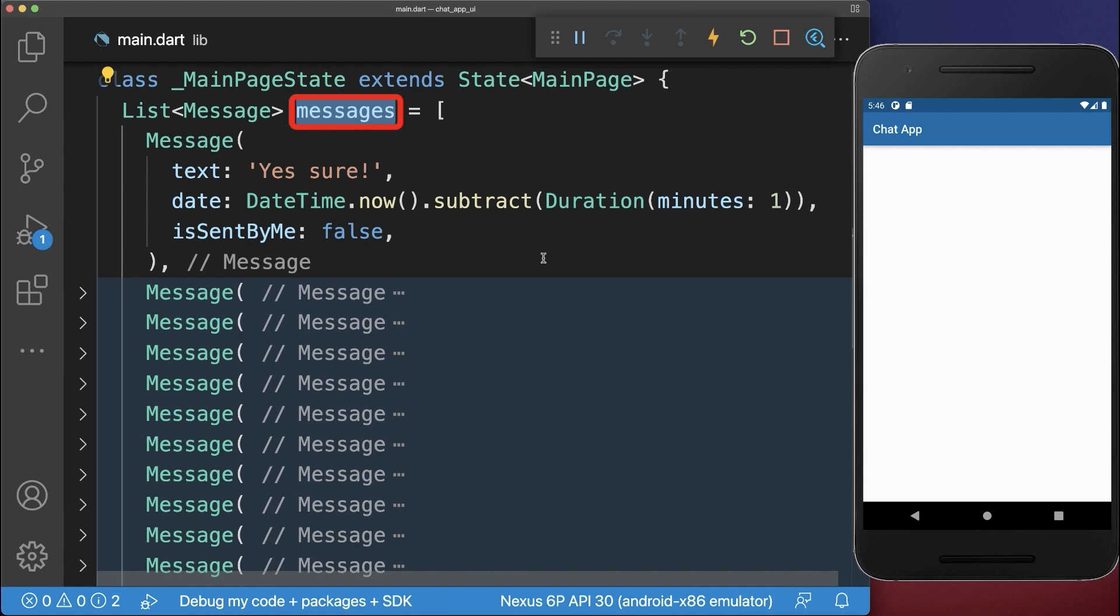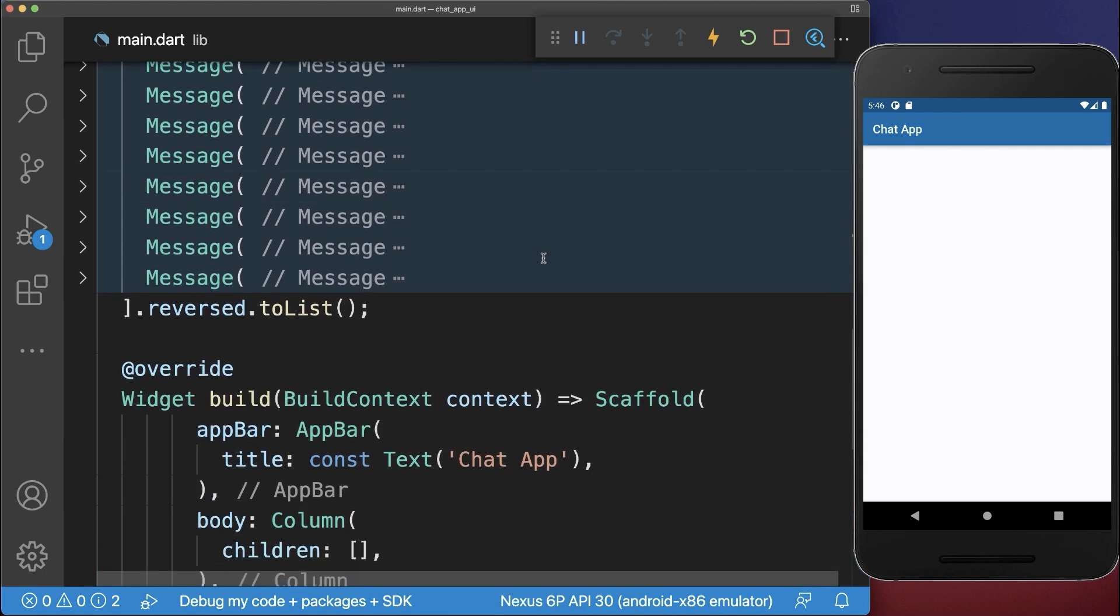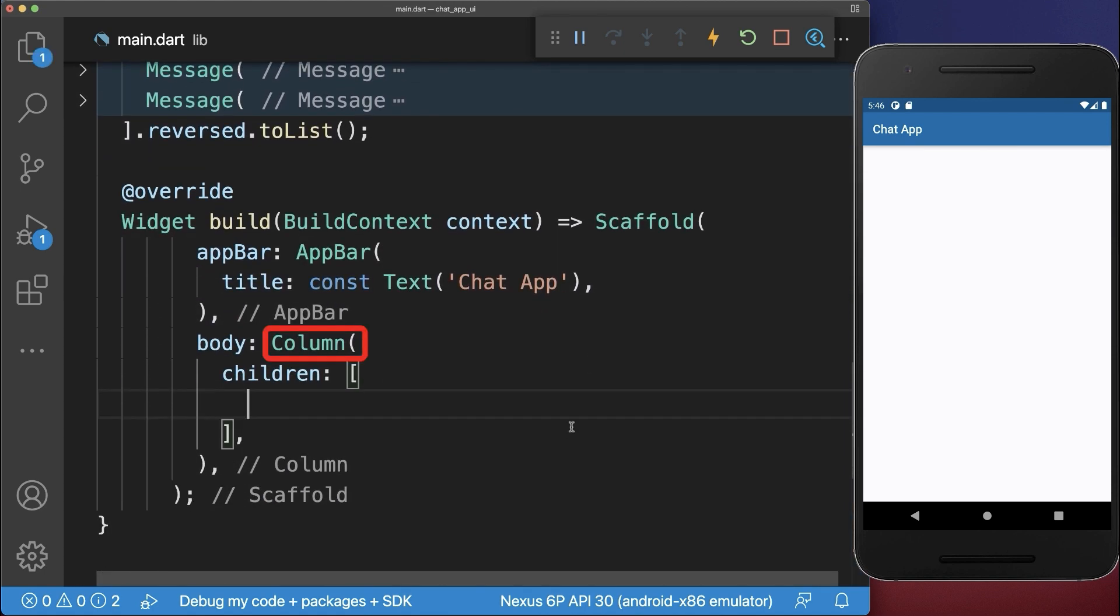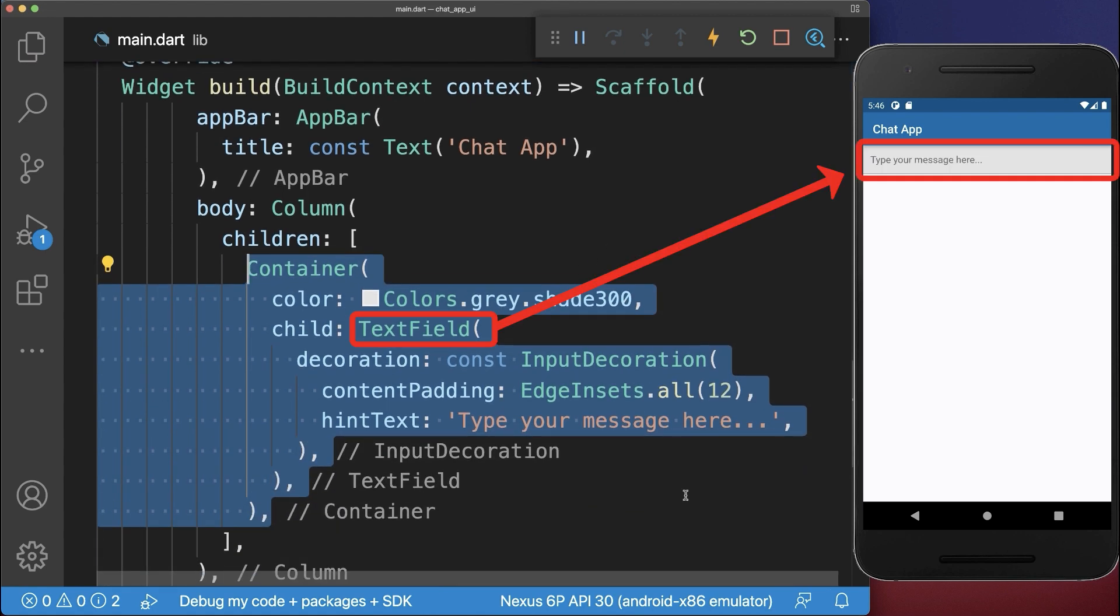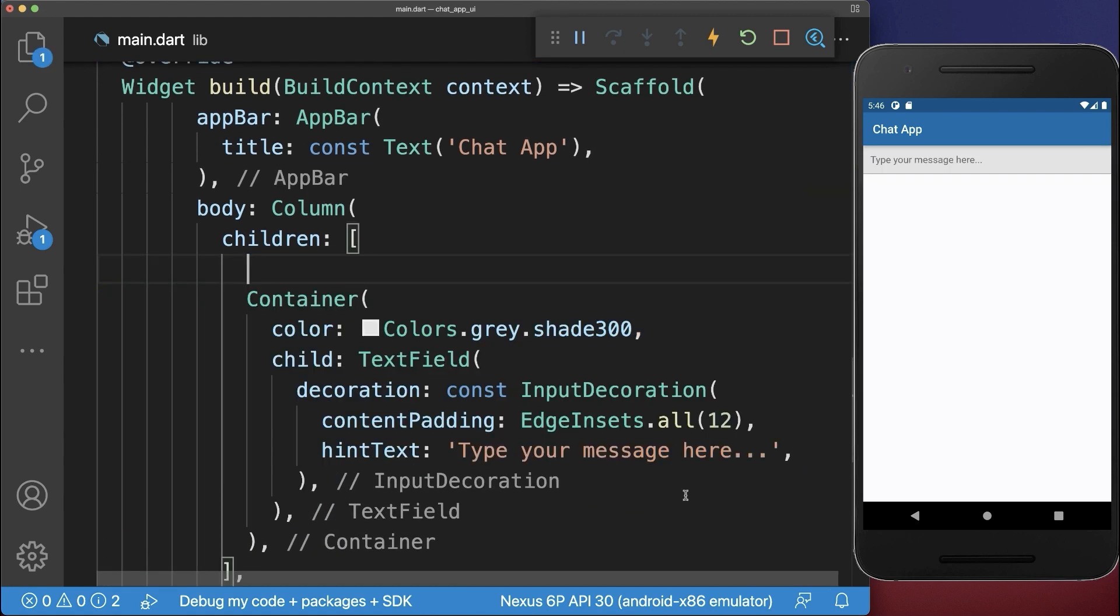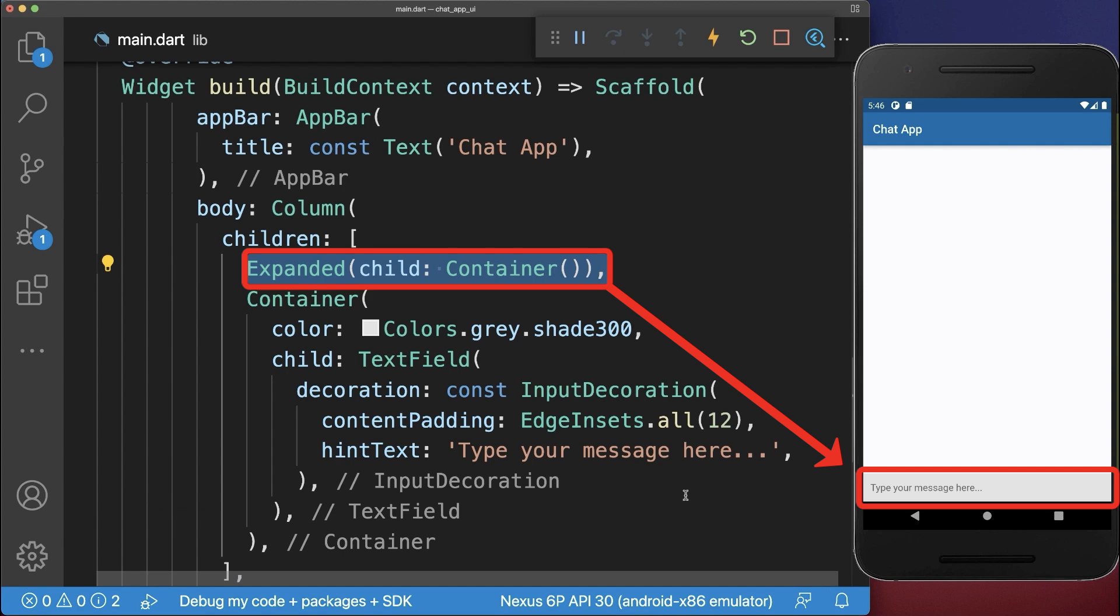Next we want to display these messages, therefore we go to the build message and within the column we create first of all a text field. Above the text field we create an expanded widget so that the text field moves to the bottom.